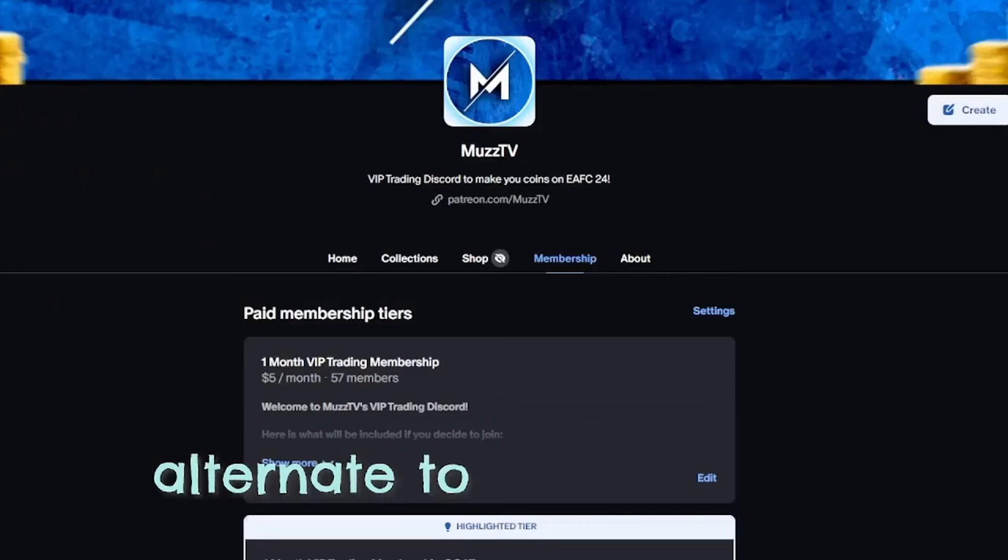do check out my VIP trading discord. I have recently rebirthed it and I'm going to be posting minimum 3 filters in there every single day. So over the month, it will be roughly about 90 plus filters which is still a lot and it's going to be just under $5.